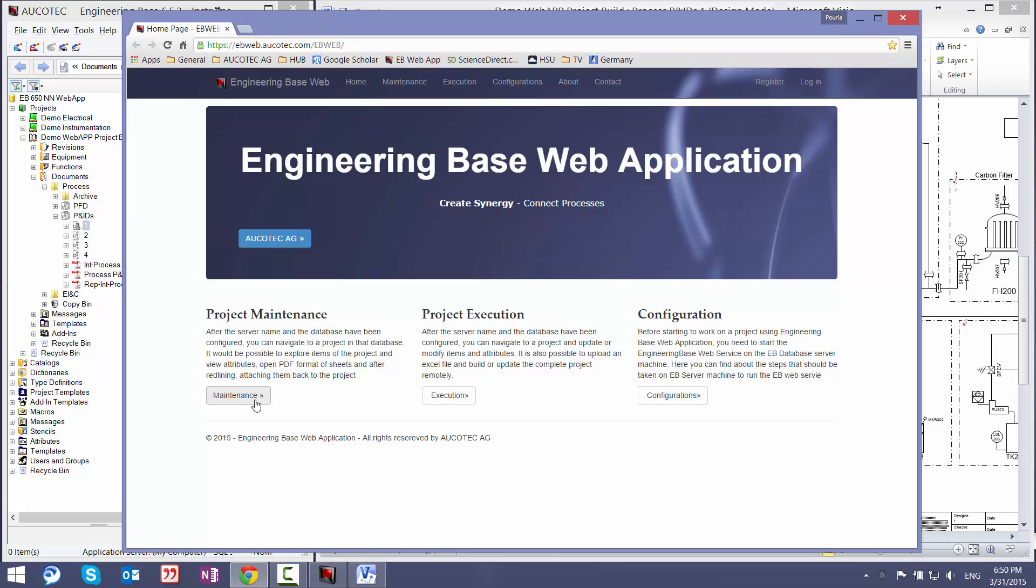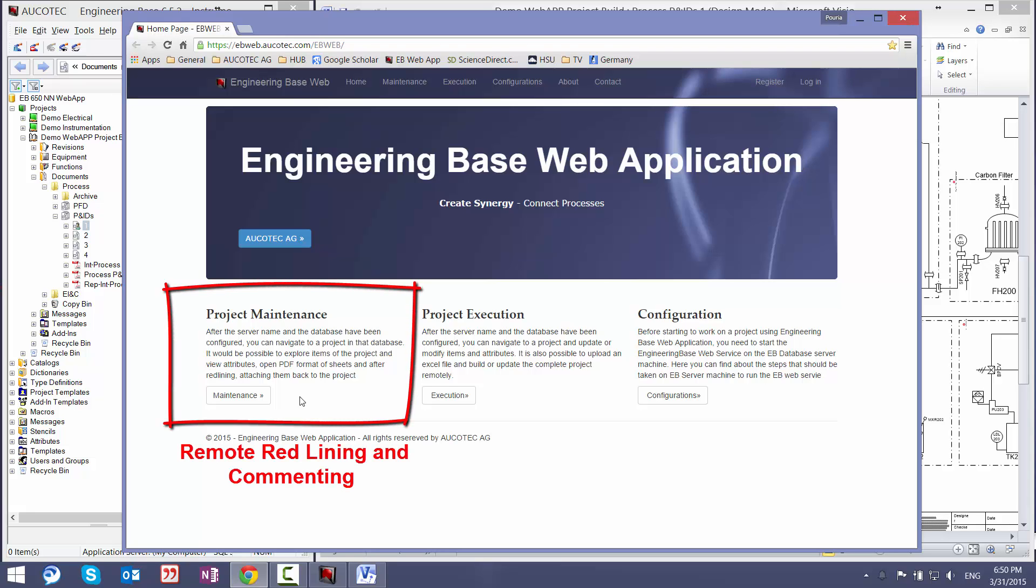The other example is project maintenance, which with the same method, people that are going to the plants on the site can navigate to the project with their mobile devices. They can make some redlining, they can add comments to the PDF files and then they can upload these PDF files remotely to the database of EngineeringBase. So the application and process engineers or maintenance engineers can see their comments or red lines or modifications on the plant.